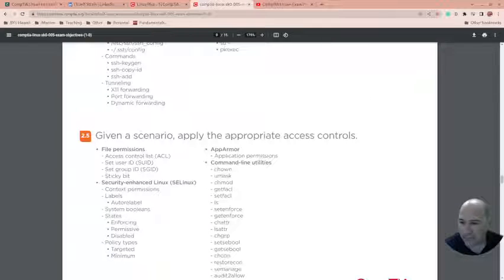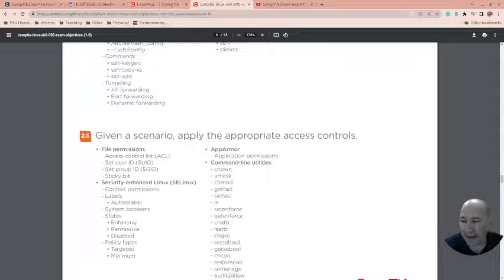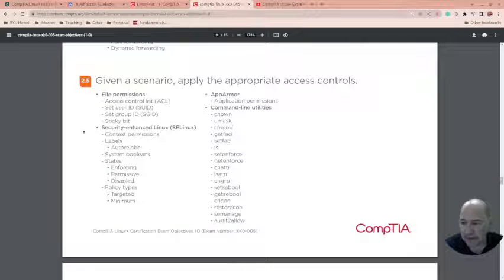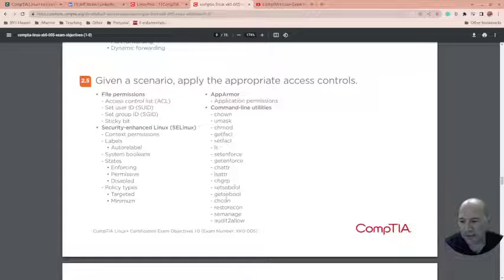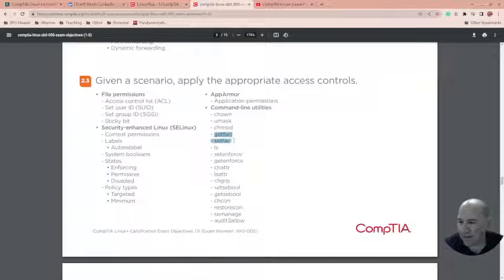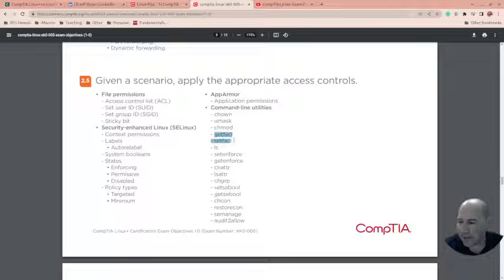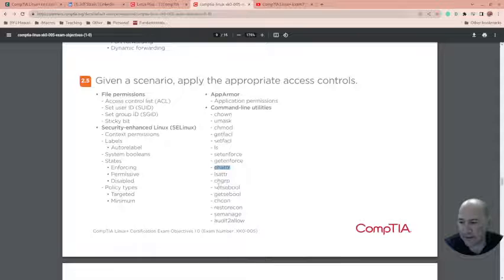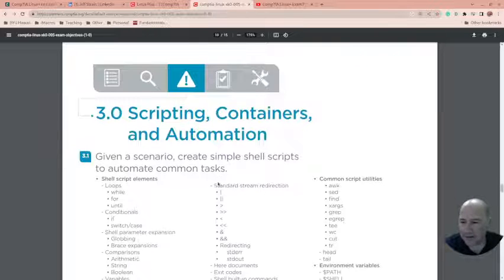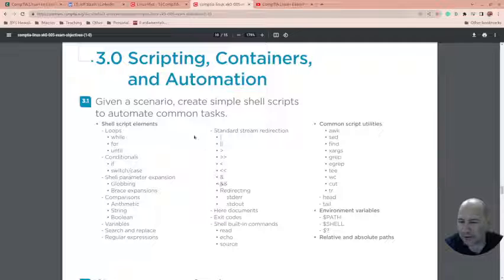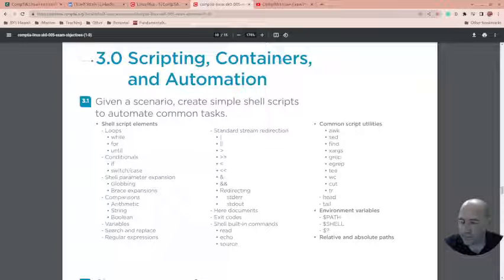Given a scenario, apply the appropriate access controls. Once again, I didn't worry too much about that. Some of these I don't use often. In fact, they drive me crazy when people use them, like getfacl, setfacl, chattr, lsattr. Some of them I just don't like it when we have to go to that level. There's other ways we can do it too.